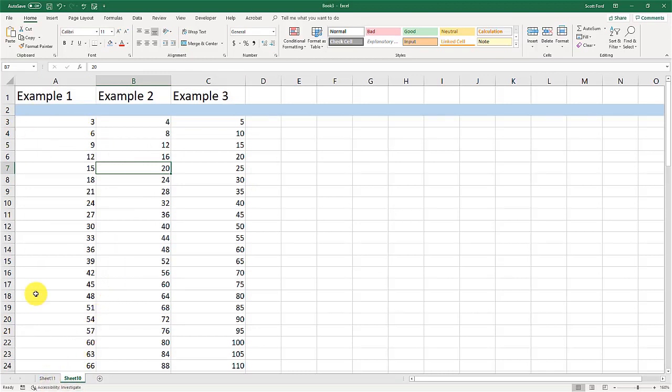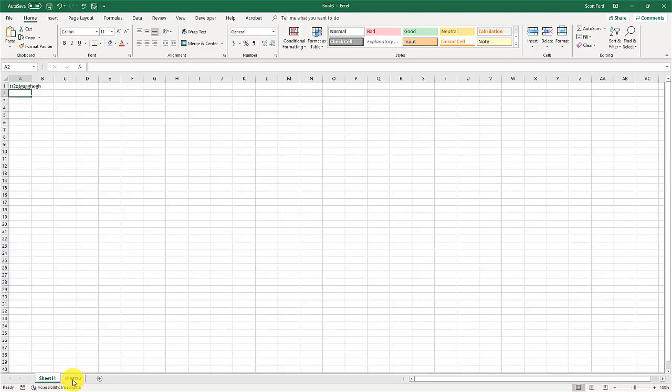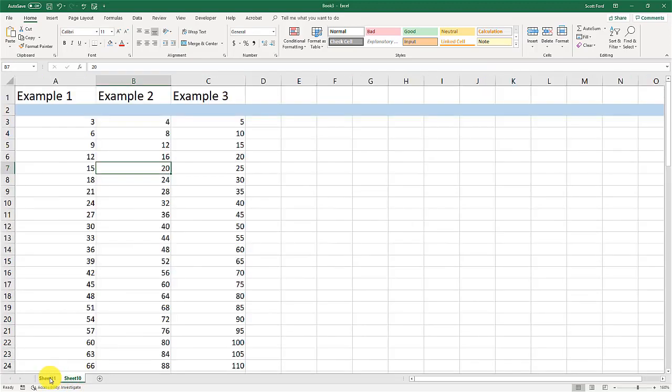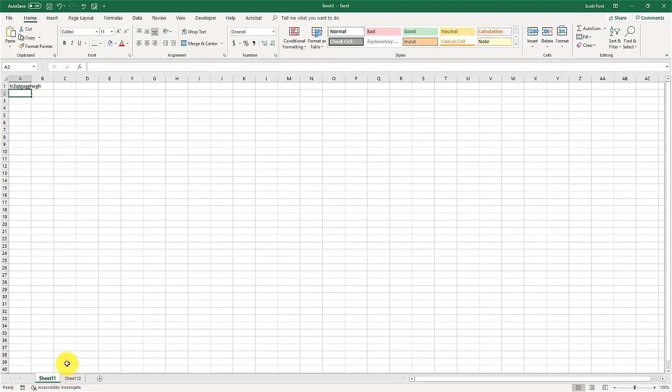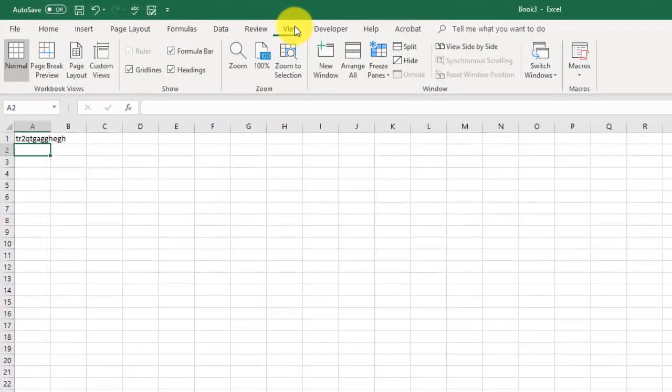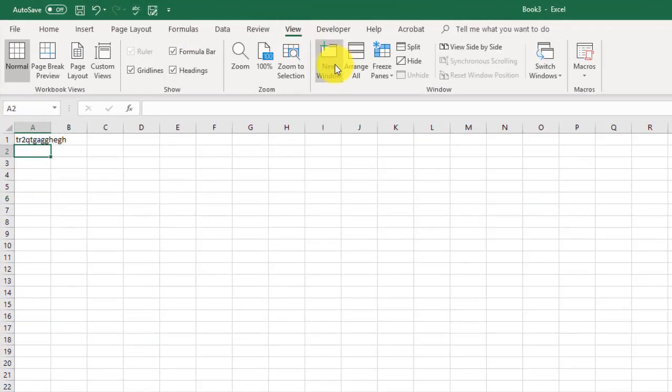And I need to see both of these worksheets at the same time. I could click back and forth between the different tabs, but that gets to be a pain in the neck. Or I can have both of them open at the same time in new windows.